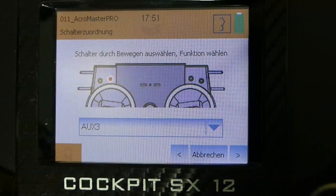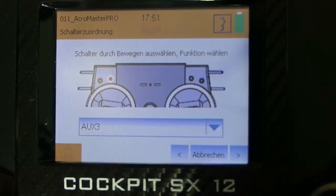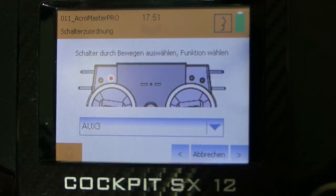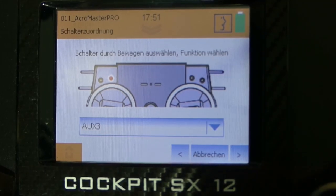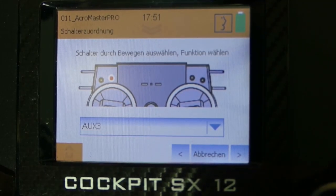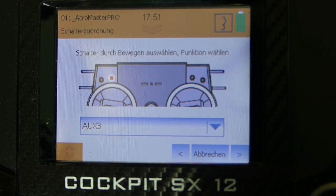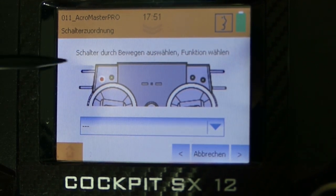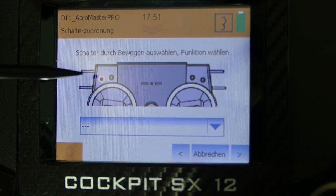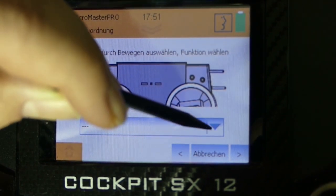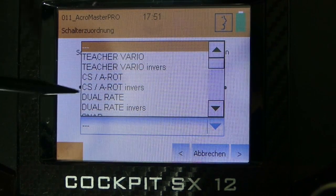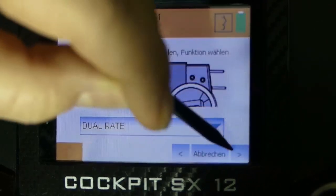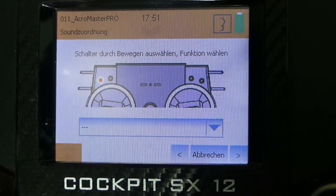In the next point switch mapping I assign the switches to the functions that I need. In my case I want to use dual rate for my high and my low rates of the Acromaster. That means the first step is to move the switch that I want the function to be selected with. Then the moved switch is getting highlighted in this graphic. And the second step is to choose dual rate from the table below.